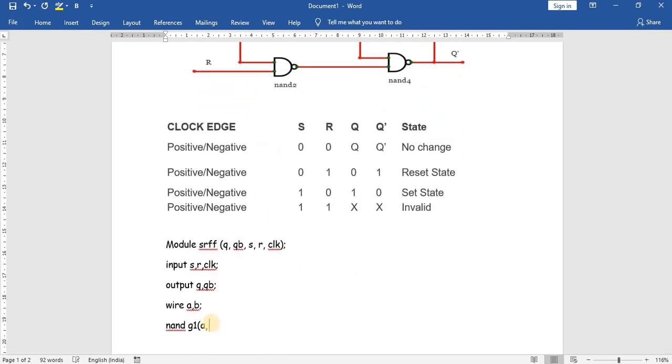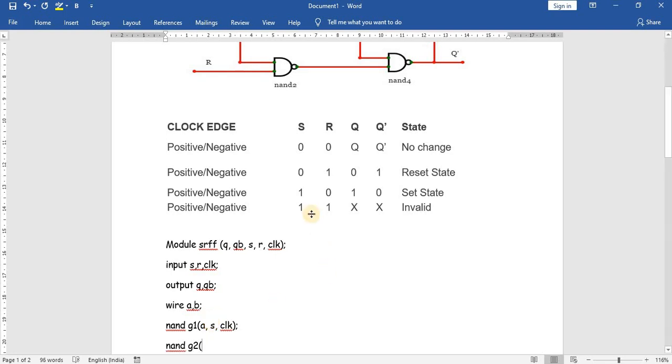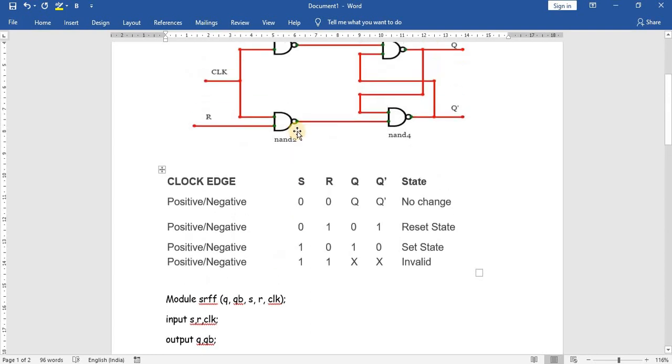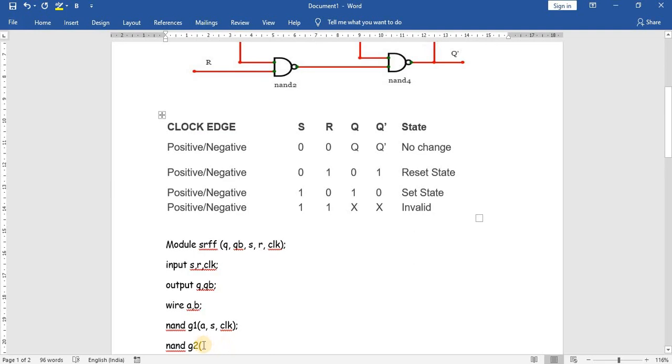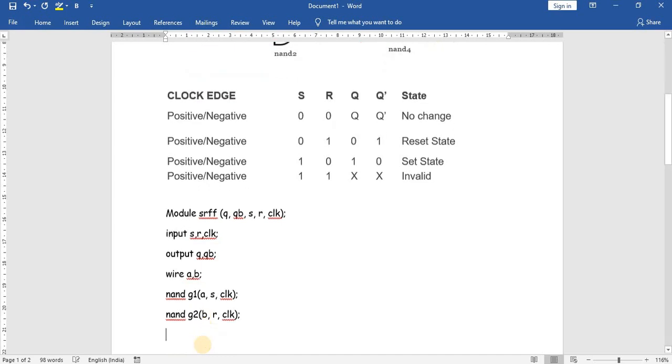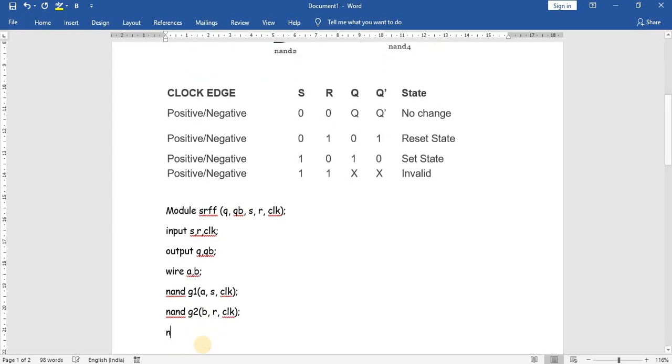For the second gate, G2 is the corresponding gate name for NAND2. The output is B, which is a wire. The output is B, the inputs are R and clock. So: B, R, clock.